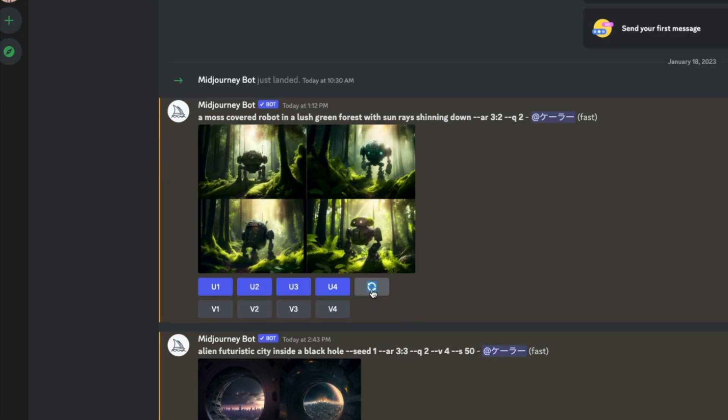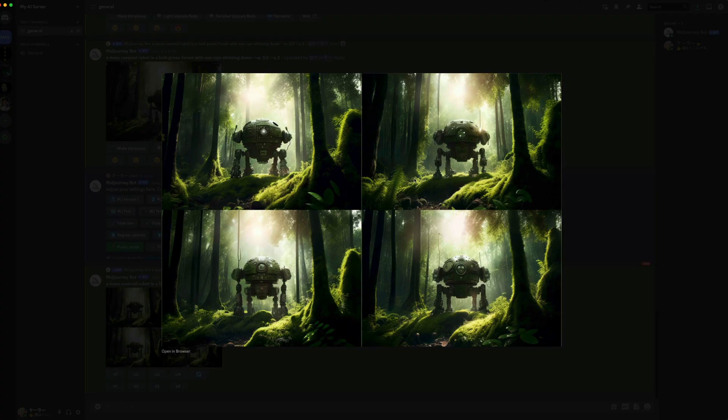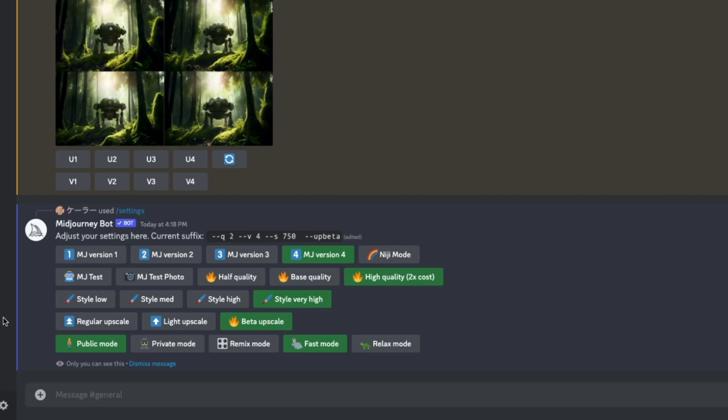Side note here, this other button is for rerolling. So if you don't like any of these variations, you can just rerun the same prompt by clicking that. Below that are the variation buttons for each image. So by clicking V1, you get four variations of that image.